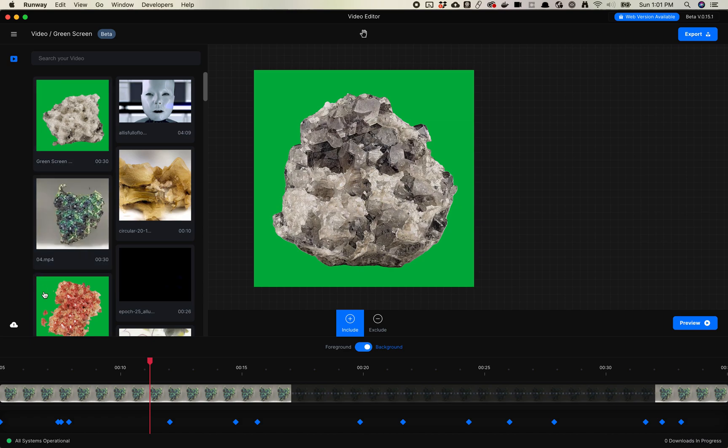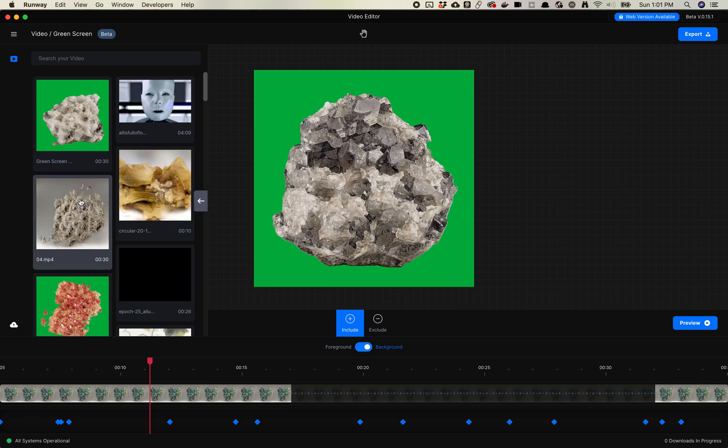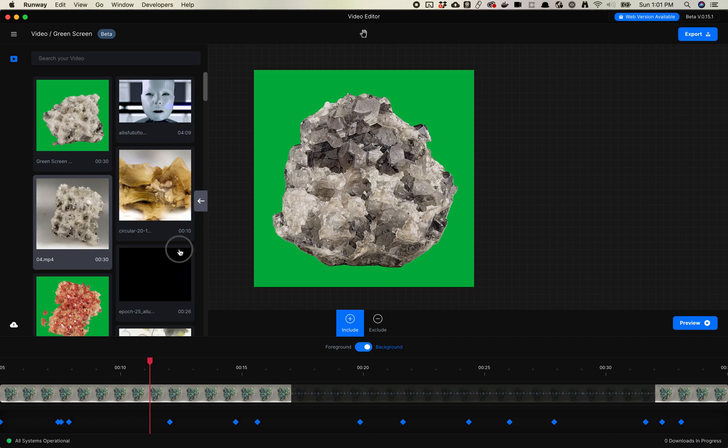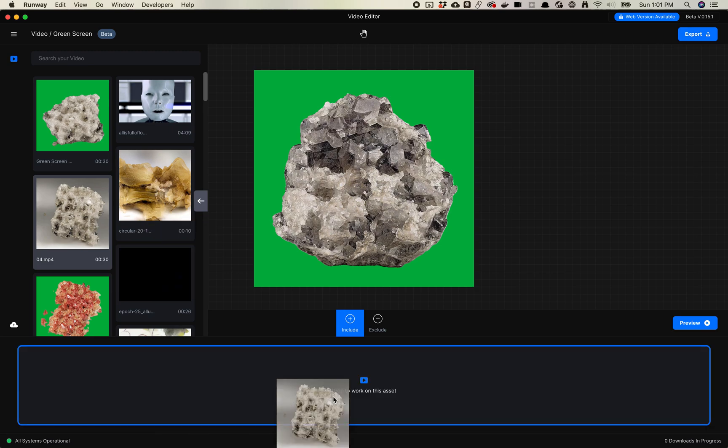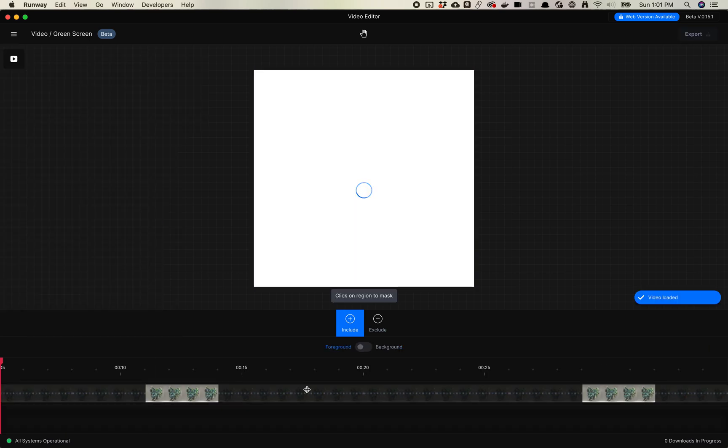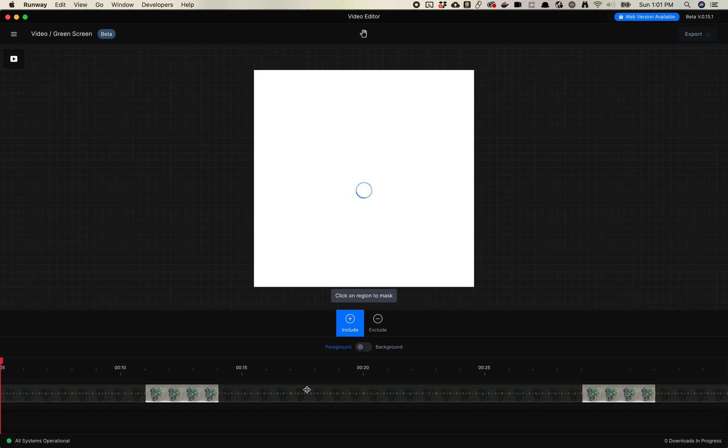So if you want to upload your video, you can do it here. Just click this button and then upload it. I've already done it because it takes a little bit of time to upload video to Runway. So you'll take your video you've added, and you'll drag it down here into working space. Let's drop it in. And then it's just going to take a little bit of time to load.